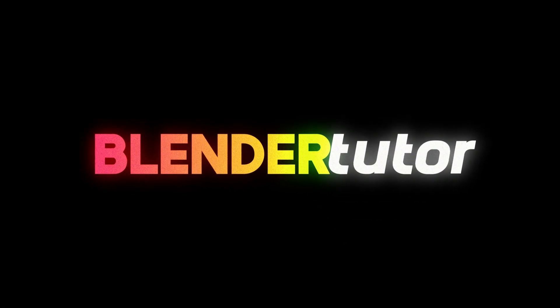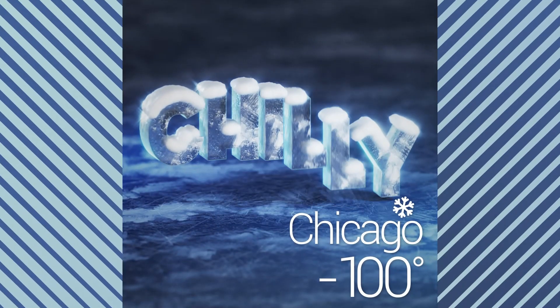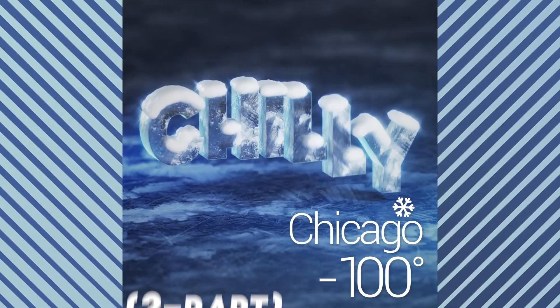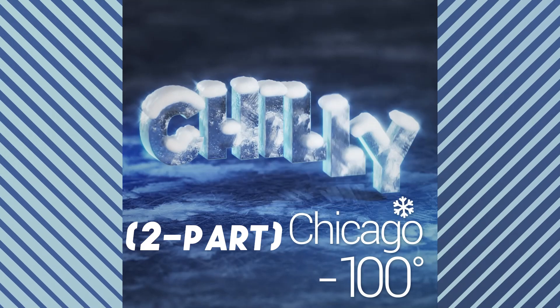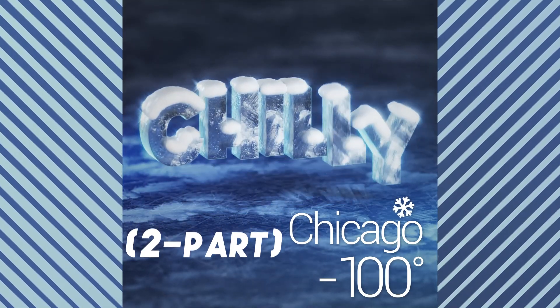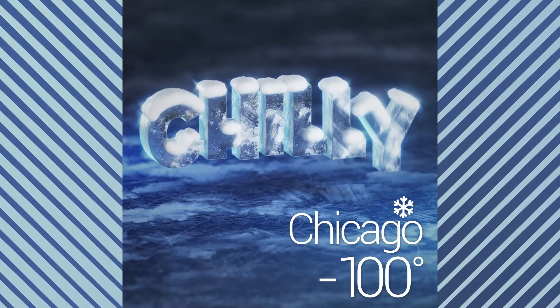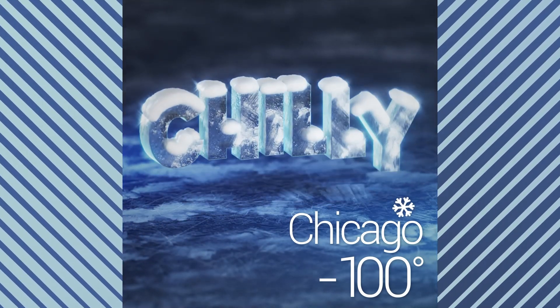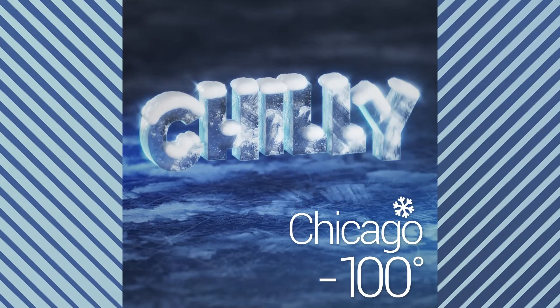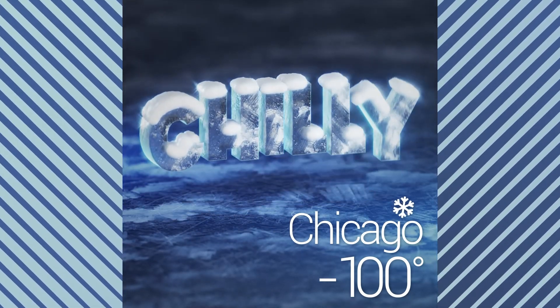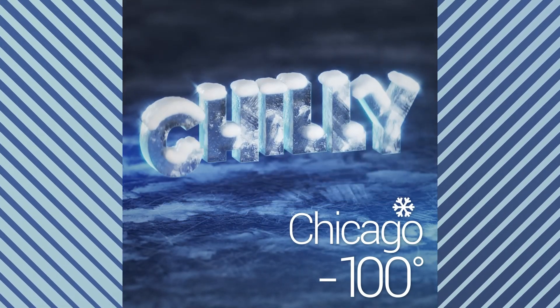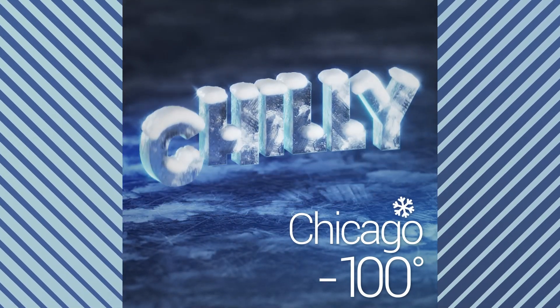Hey everyone, it's Tom from BlenderTutor and in part 1 of this two-part tutorial series we're going to be going over animating our text using the free commotion add-on which makes it super easy to offset animation between different objects.